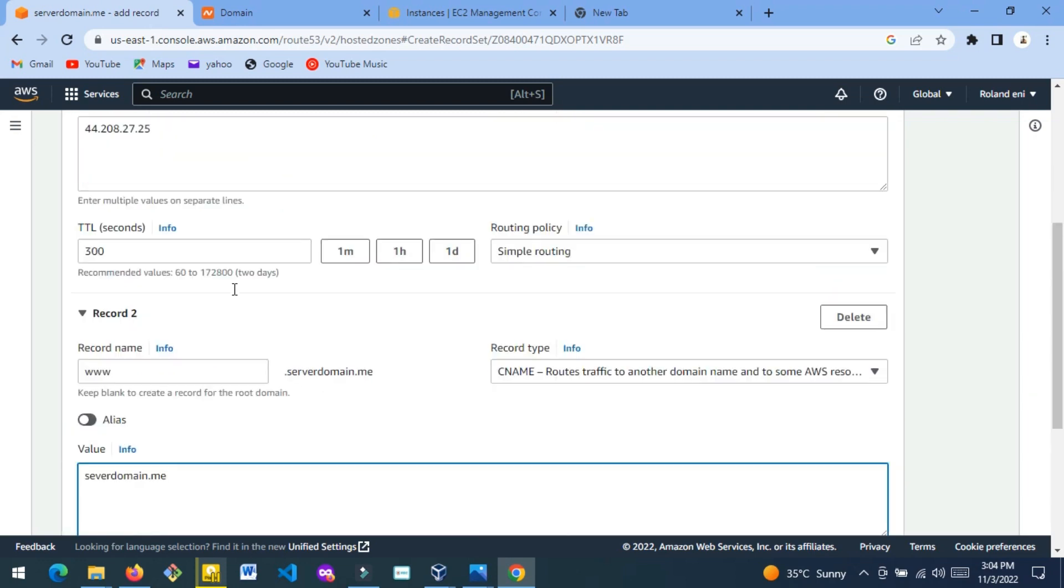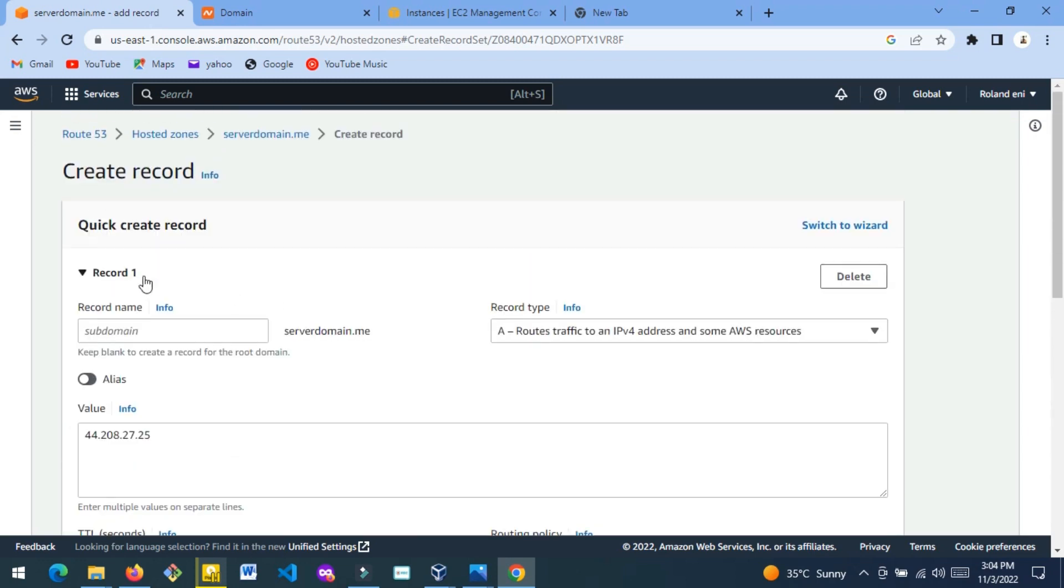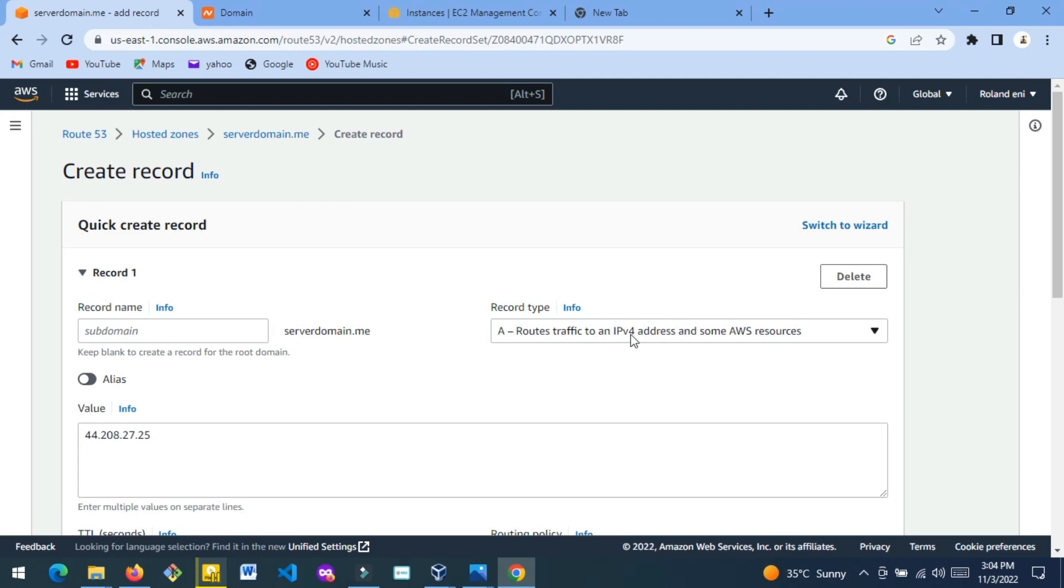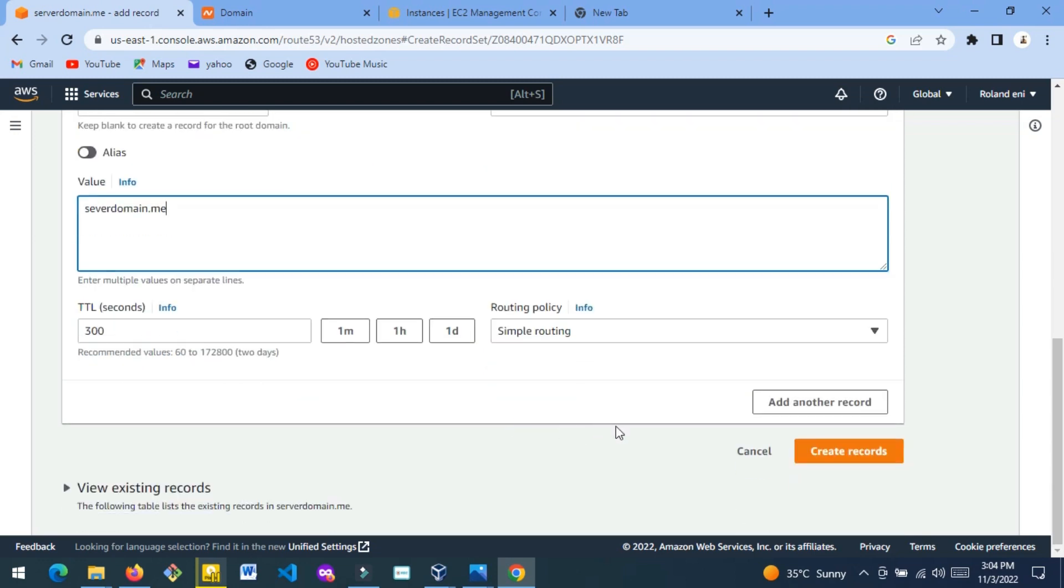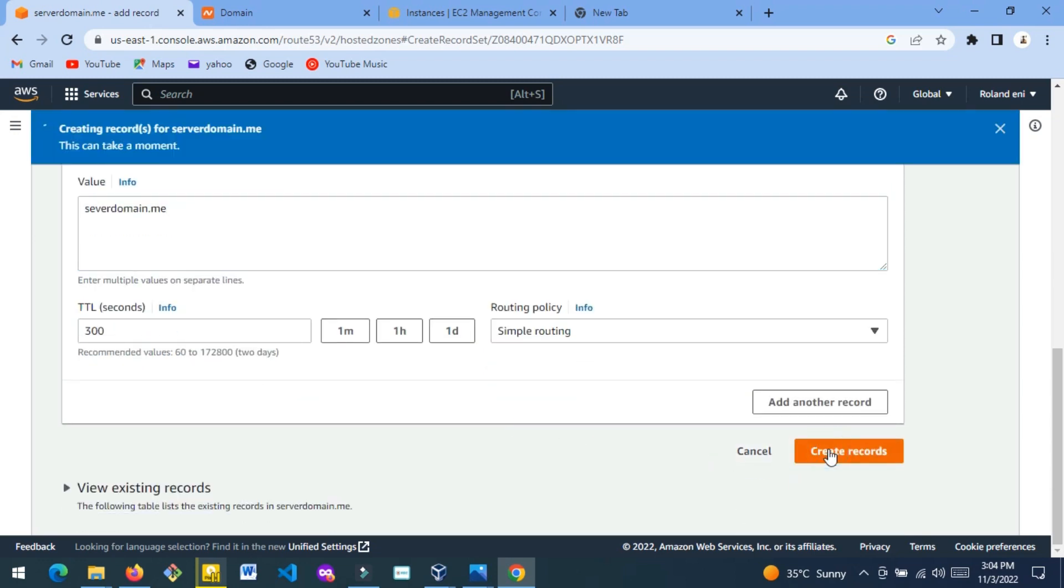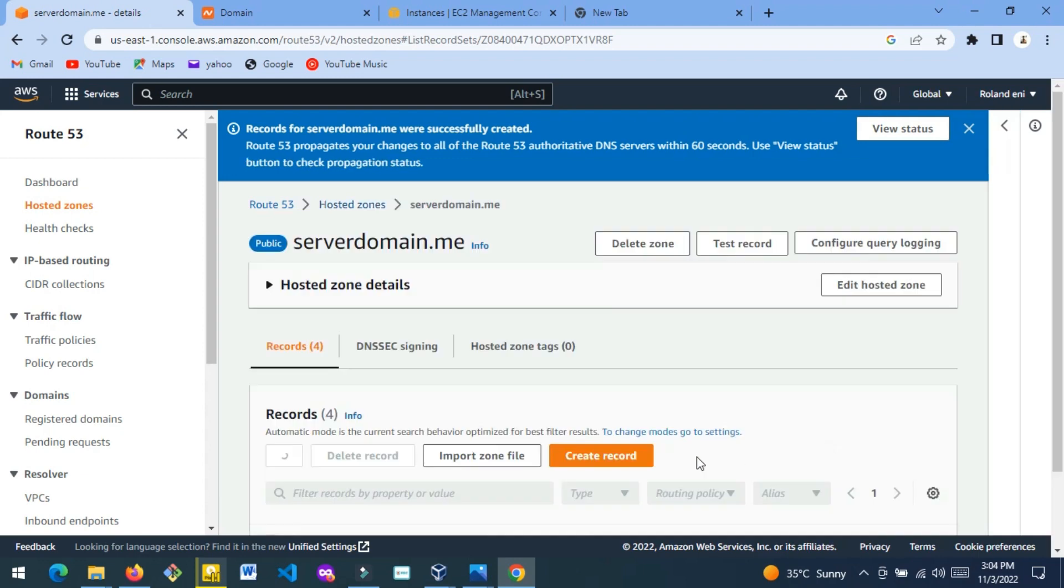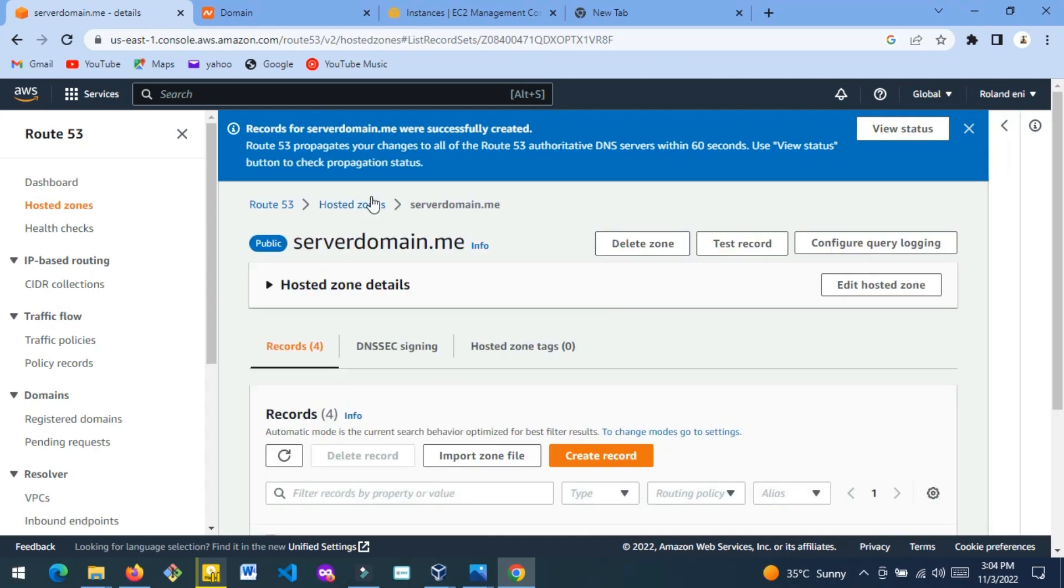So we just need two records. Record one is Route Traffic to IPv4, and record two is CNAME. Just two records, that's all you need. Then you click Create Record. It says the record was successfully created. We view status.